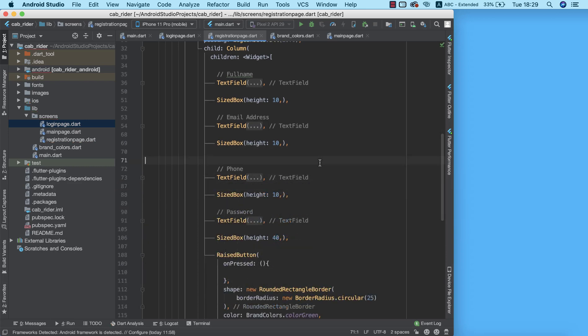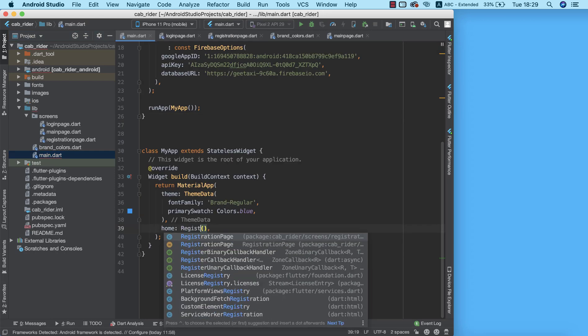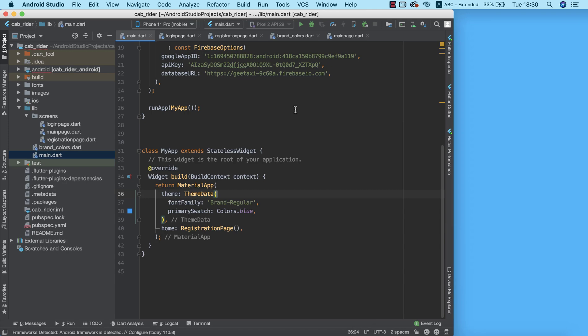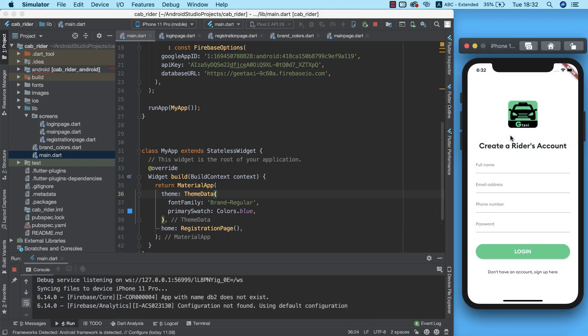Let's go ahead and see how this looks on our simulator. To do that, I need to change our startup screen to RegistrationPage. We can now test our registration page on the simulator.